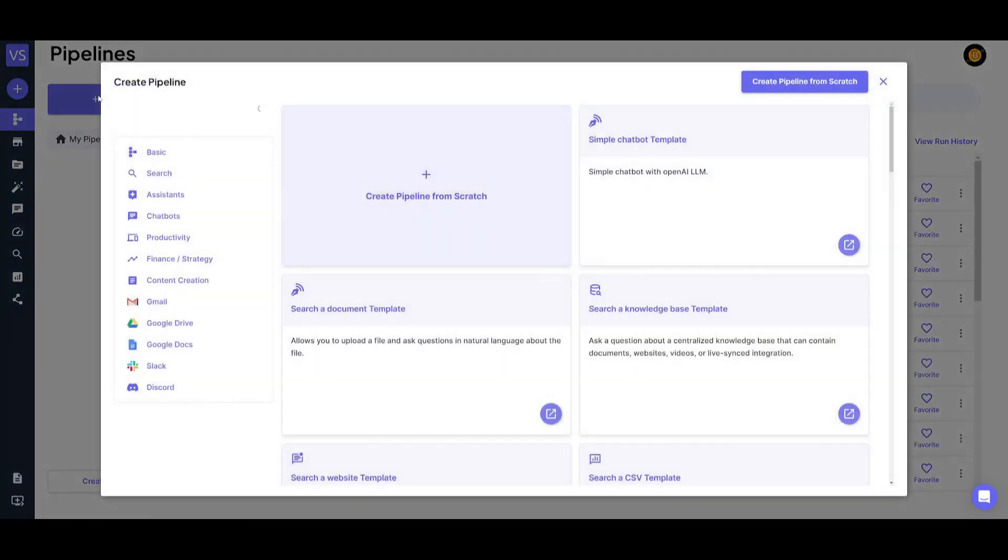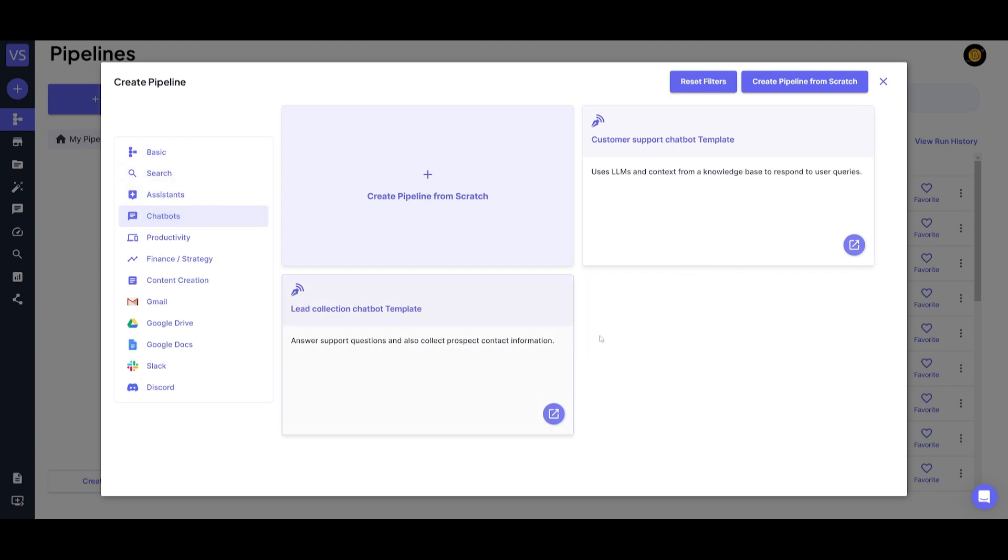This is by simply just clicking on the new button. But you can also see that there are other templates that have been created by the VectorShift team. For example, you have different assistants that you can adopt, you have different chatbots that you can just utilize.